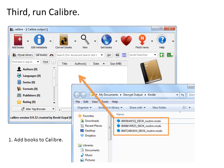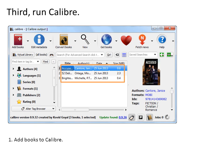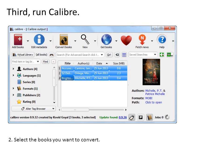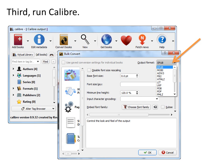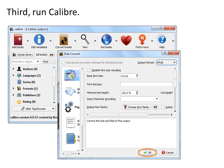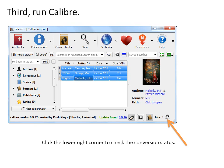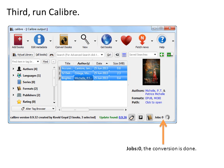Run Calibre. Drag and drop the decrypted Kindle books into Calibre — the books are added. Press Ctrl+A on your keyboard to select all the books you want to convert. Go to the navigation bar and click the Convert Books icon. Set the output format as EPUB and click OK to convert. You can click the lower right corner to check the conversion status. When the status turns to 0, the conversion is done.